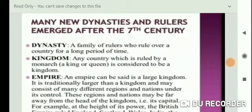What is a kingdom? Any country which is ruled by a monarchy — a king or queen — is considered to be a kingdom. Now, what is an empire? An empire is a large kingdom; it has large kingdoms, regions, and nations under its control. For example, at the height of its power, the British Empire ruled England, Scotland, the West Indies, Australia, and North America. So an empire can be said to be a large kingdom.